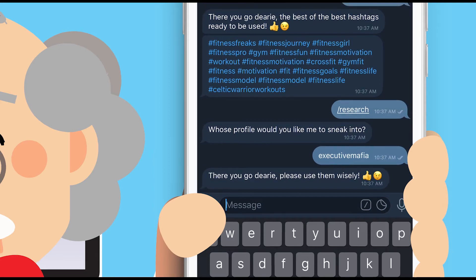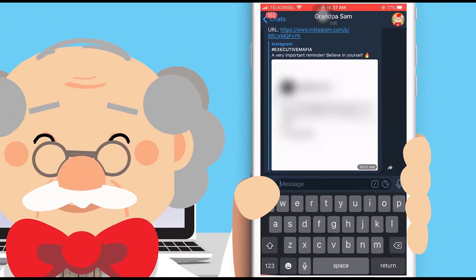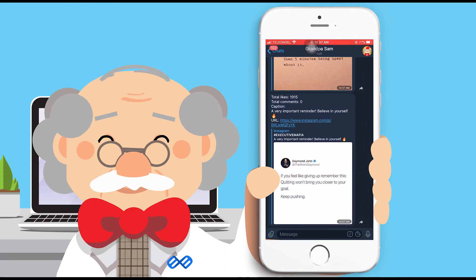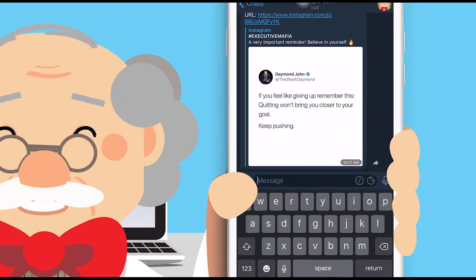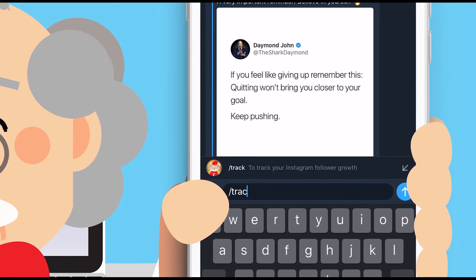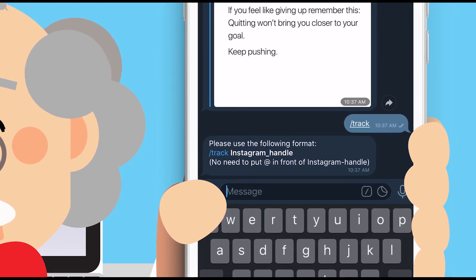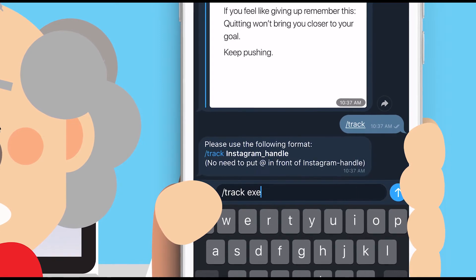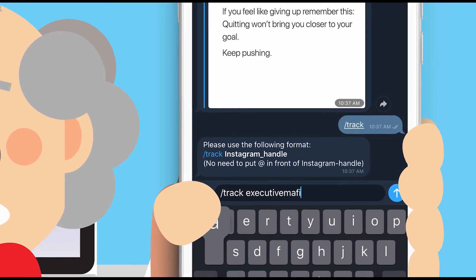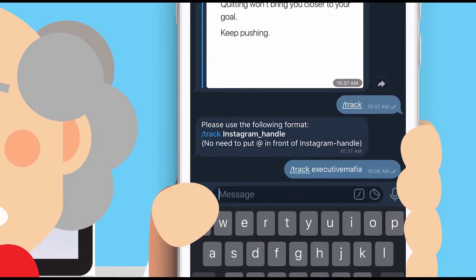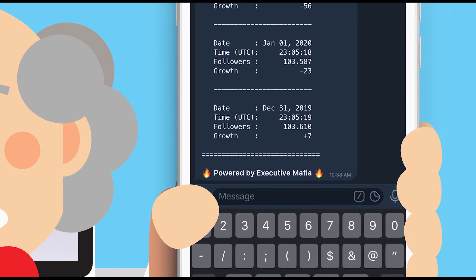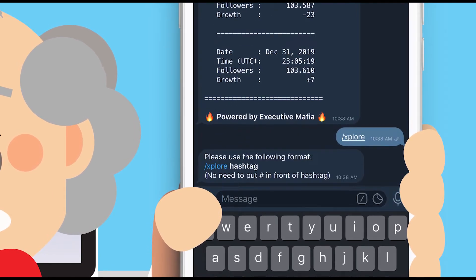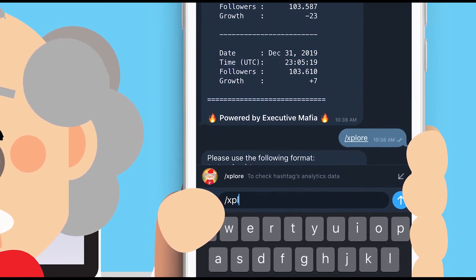Voila! Use the command slash check to see any Instagram page's analytic growth data for the past three days. And use the command slash explore to analyze any hashtags you want.